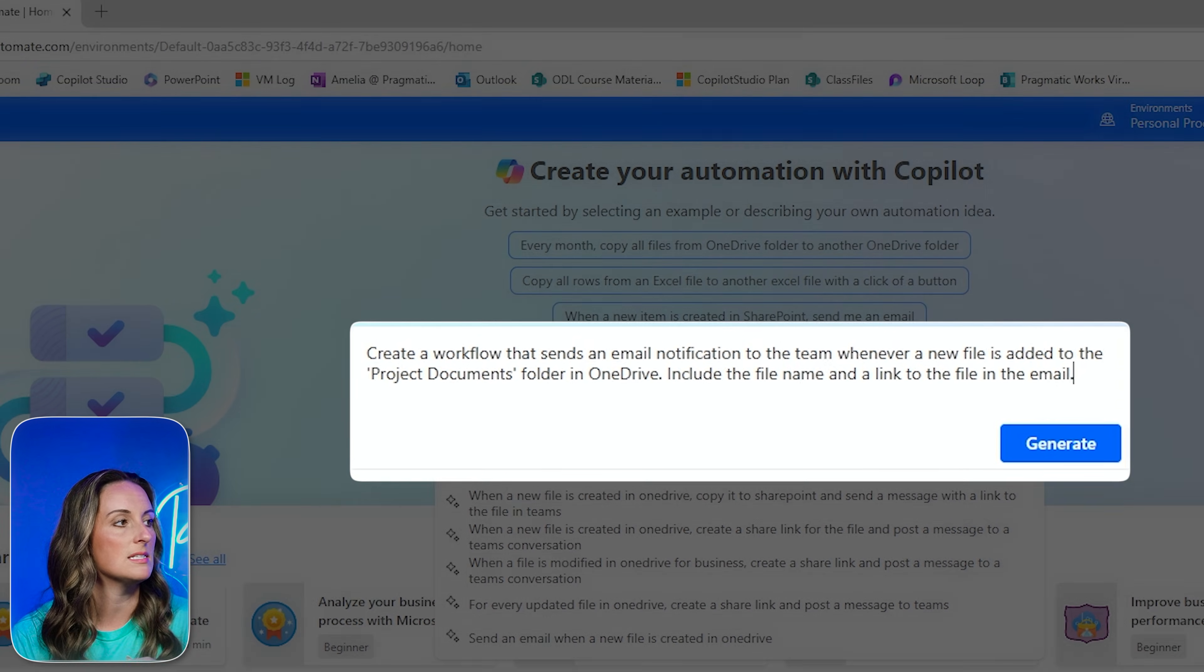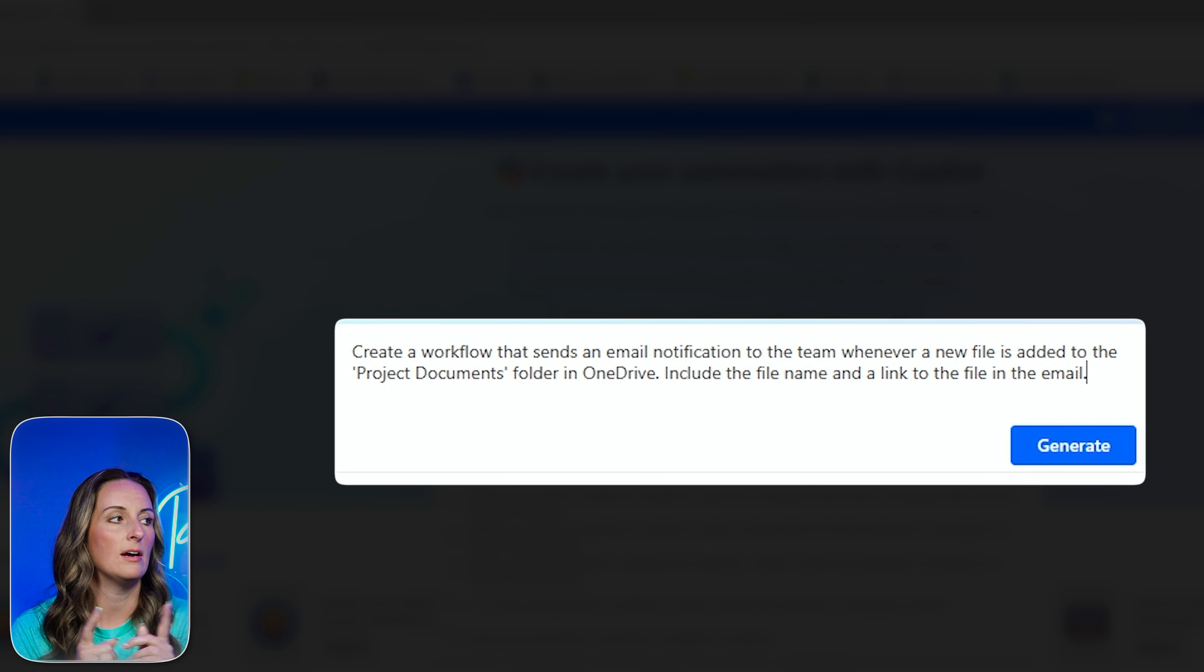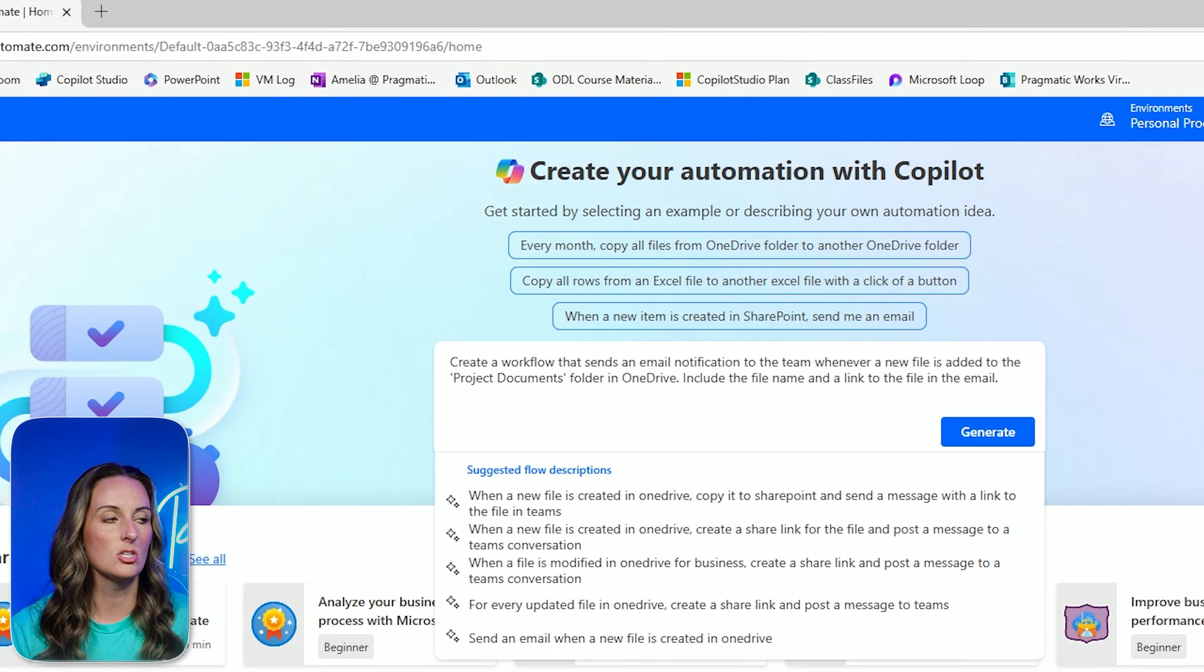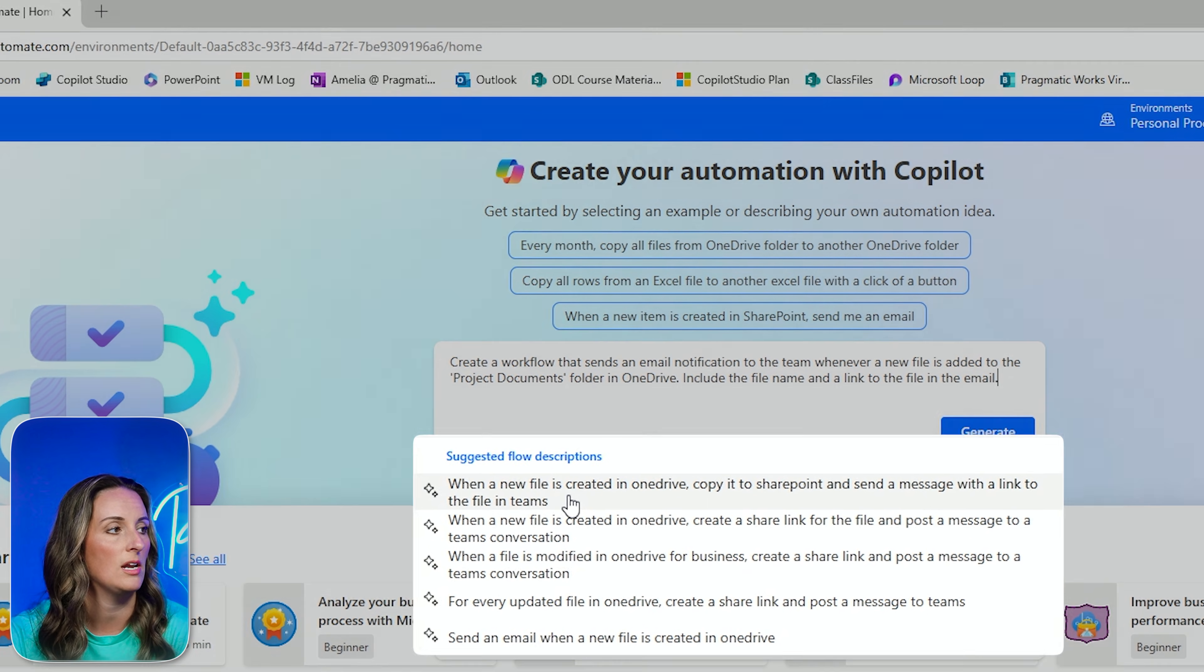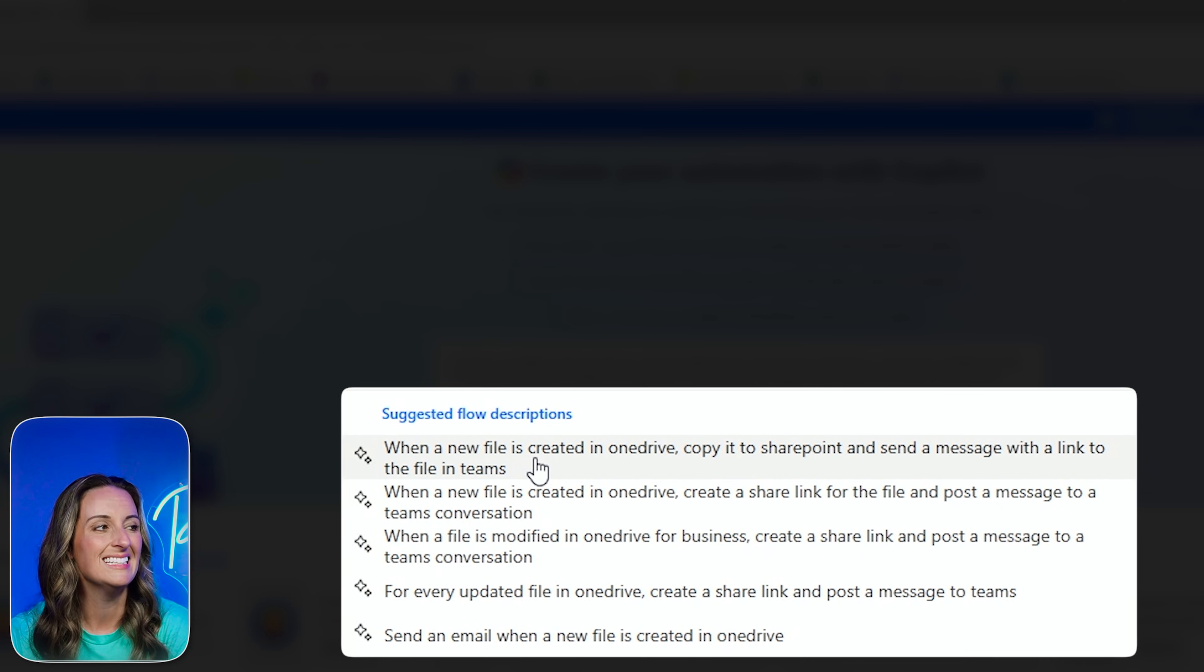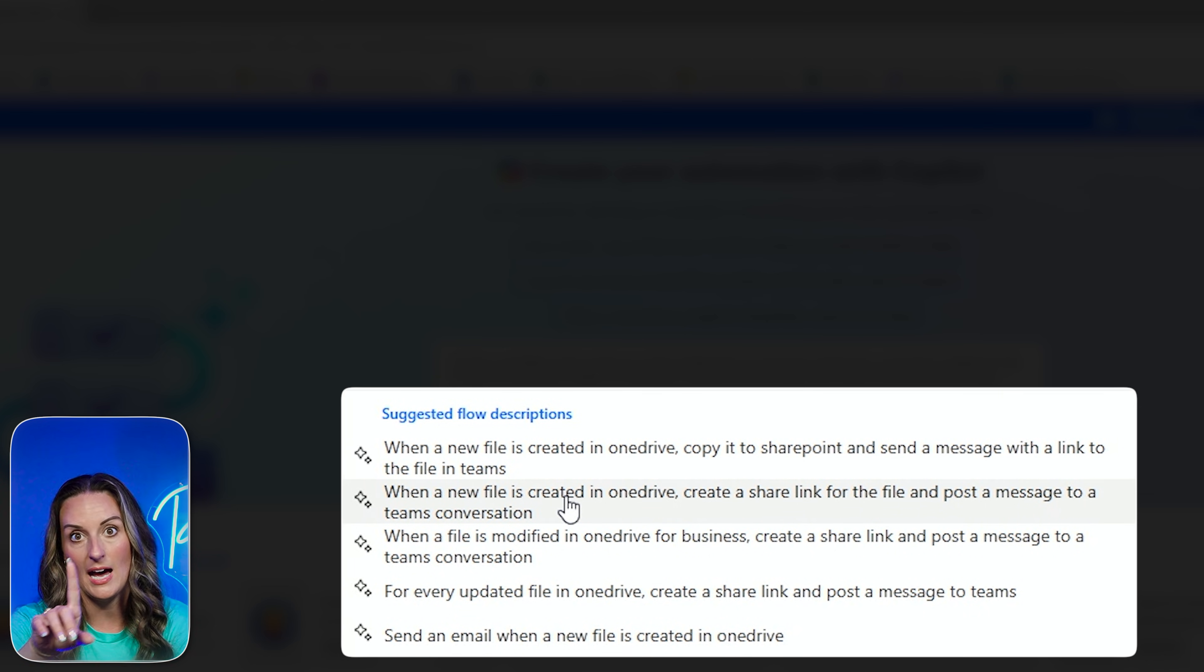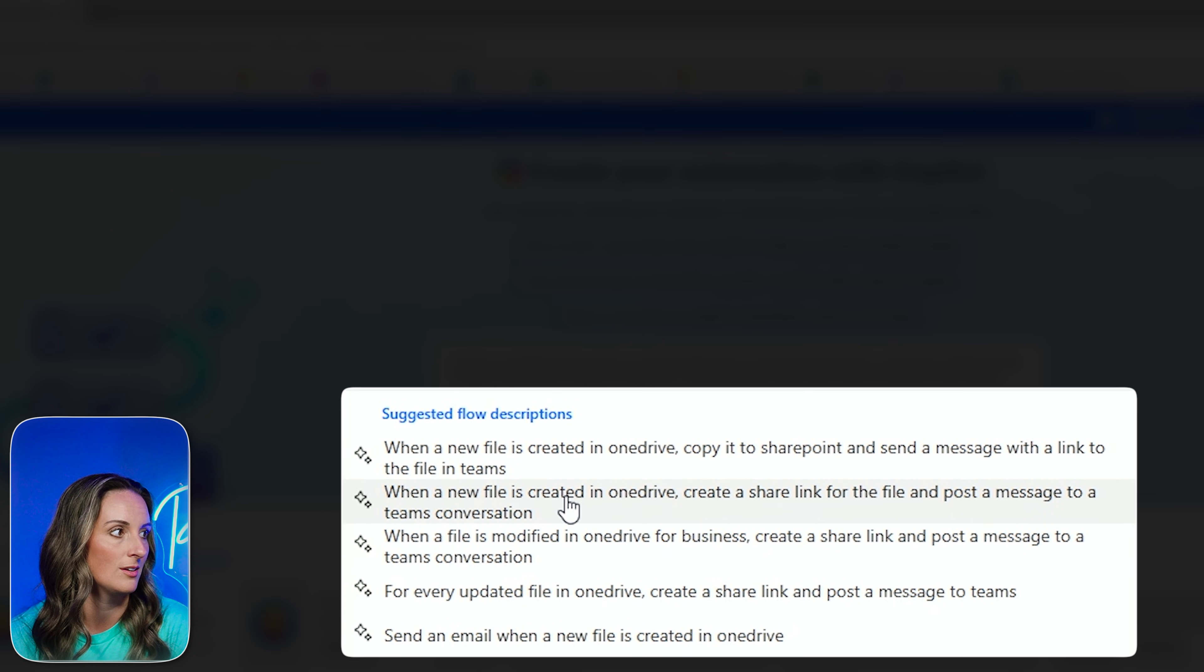Create a workflow that sends an email notification to the team whenever a new file is added to the project documents folder in OneDrive. Include the file name and a link to the file in the email. This looks pretty good. Once again, I am going to look through my list of options here. So when a new file is created in OneDrive, copy it to SharePoint. I'm trying to leave SharePoint out of this. When a new file is created in OneDrive, create a share link for the file and post a message to a Teams conversation. That sounds pretty good. I'm going to check my others. I was a teacher in a past life, and I taught a lot about testing strategies. And one of those is to make sure you read every answer before you choose what you think is the correct one. So I'm going to read every answer here.